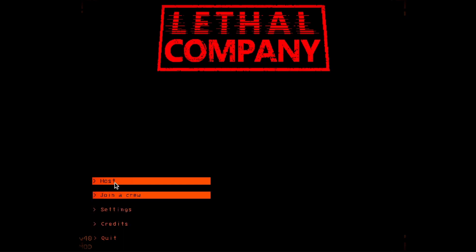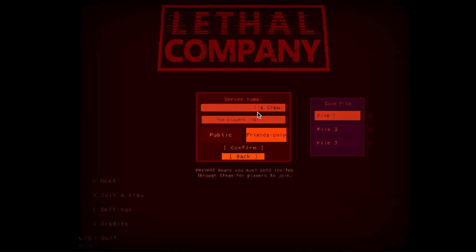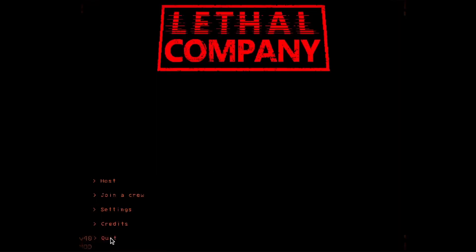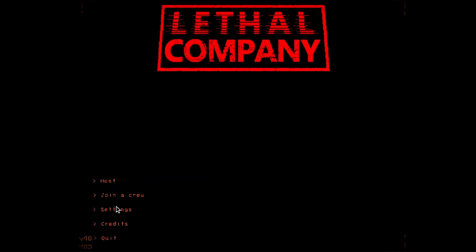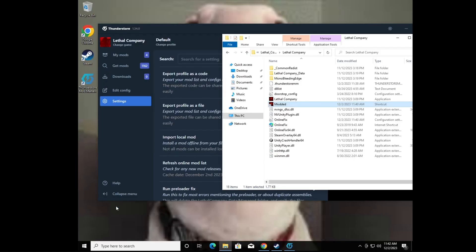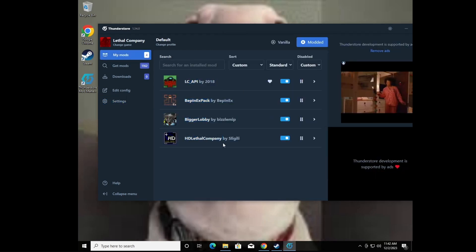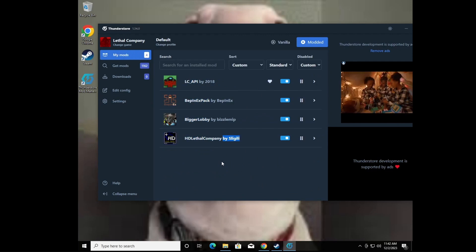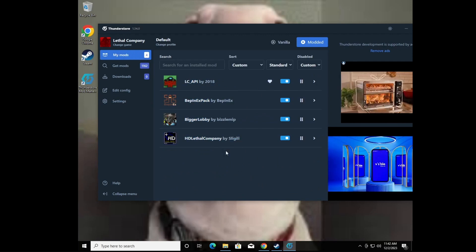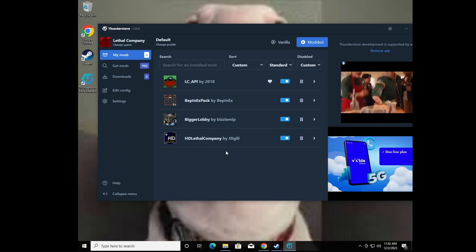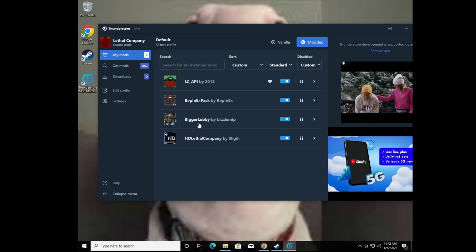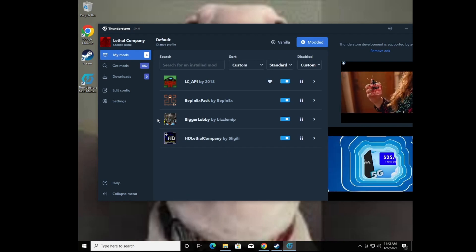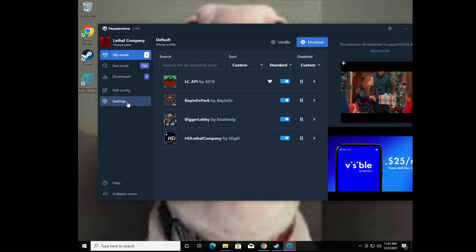If you click Host you can see all the lobby options and make the lobby as big as you want. Keep in mind you can only play with other people who have the modded version installed — they need to have the exact same mods. HD Lethal Company is a client-side mod so that's fine, but Bigger Lobbies is not — everyone needs it. Also, you can only play with others who have the cracked version.